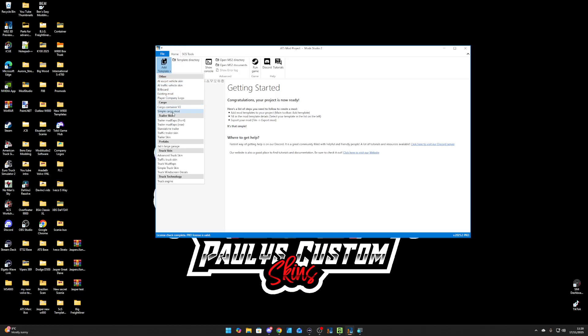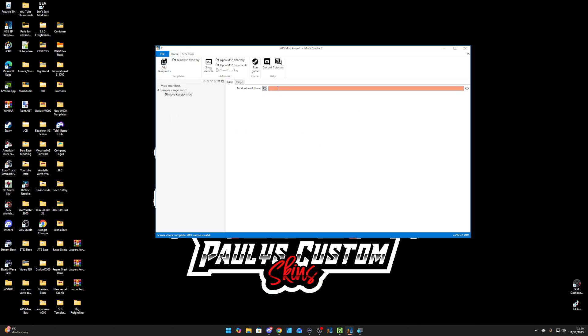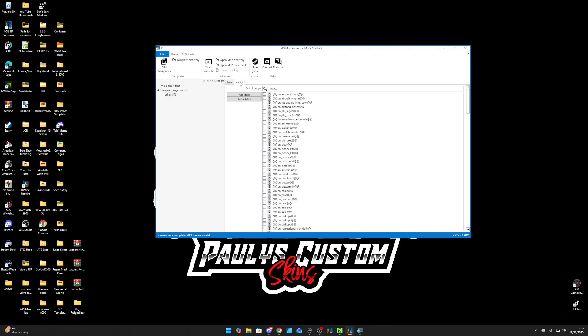And then you want to go to Simple Cargo Mod. That's all you've got to go to. Name that whatever internal name you want to put. I'm just going to go aircraft because I've already tested this. So I'm going to do aircraft parts and then I'm going to go cargo.